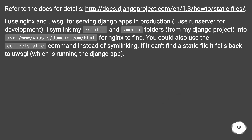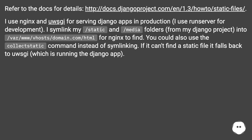Refer to the docs for details at this URL. I use nginx and uwsgi for serving Django apps in production, and runserver for development. I symlink my /static and /media folders from my Django project into .com/html for nginx to find. You could also use the collectstatic command instead of symlinking.